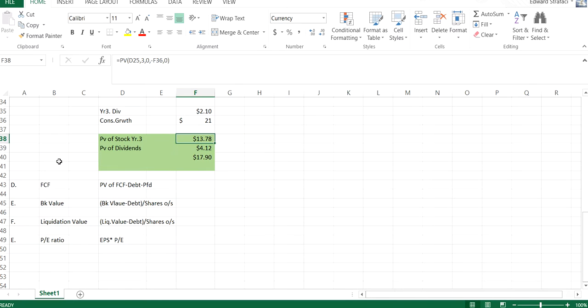And finally, as a prelude, and again, we'll come back to it, we can look at four other ways to do it. Free cash flow, which is present value of all of free cash flows in the firm, take away any debt or preferred, and divide by shares outstanding.